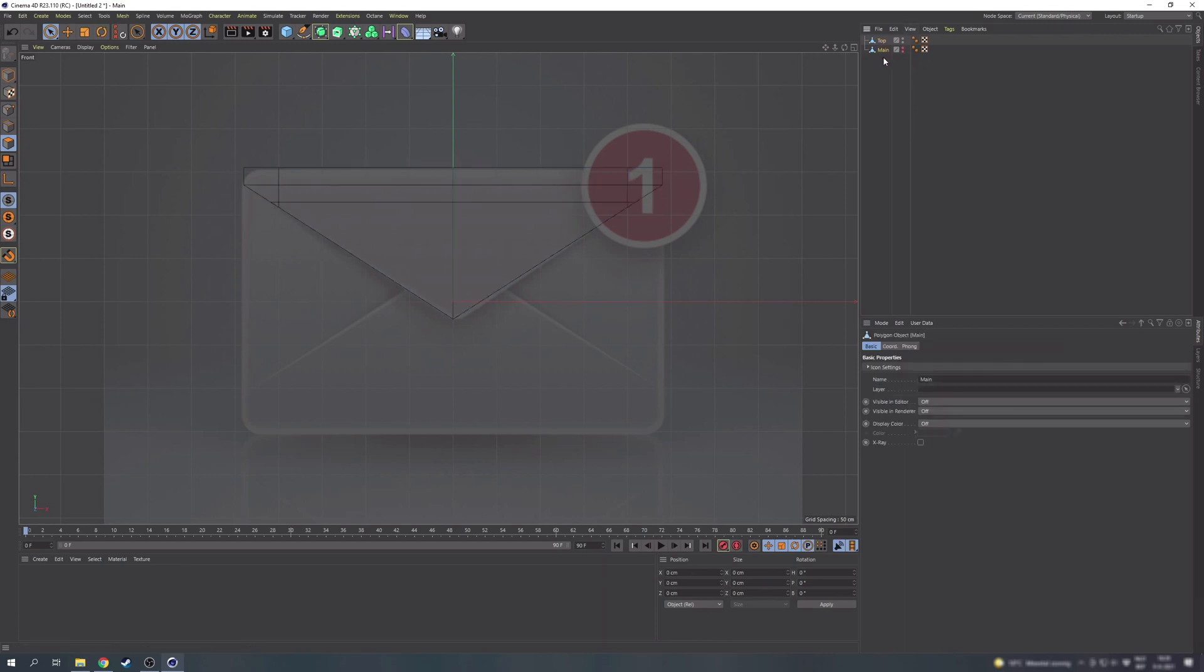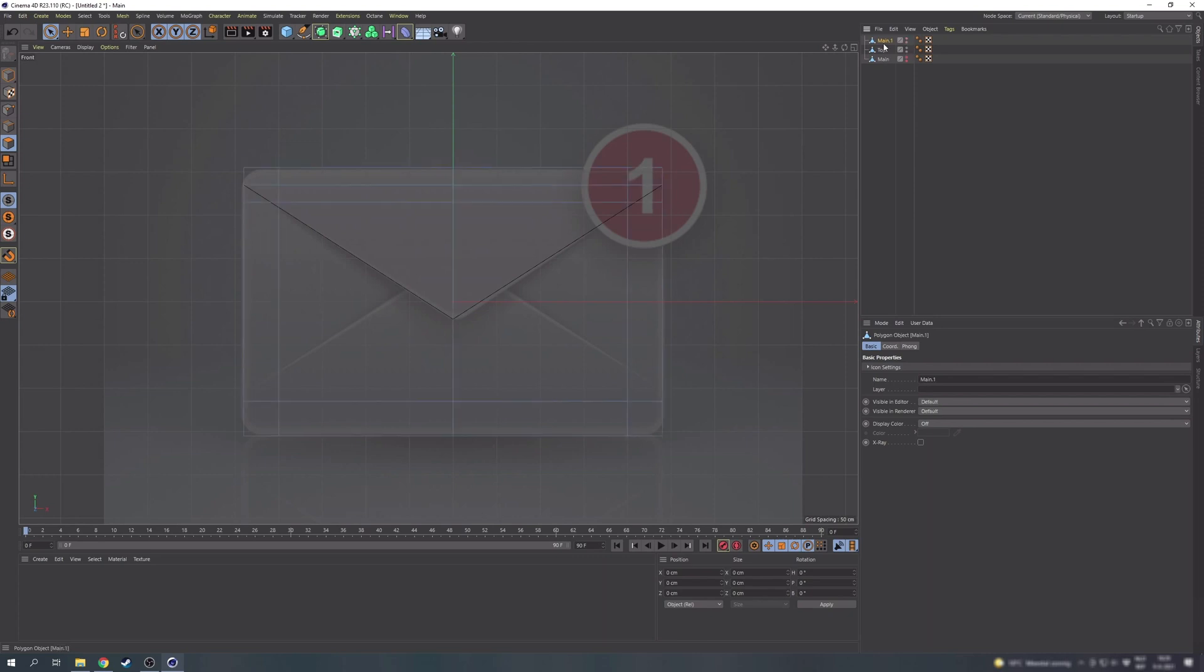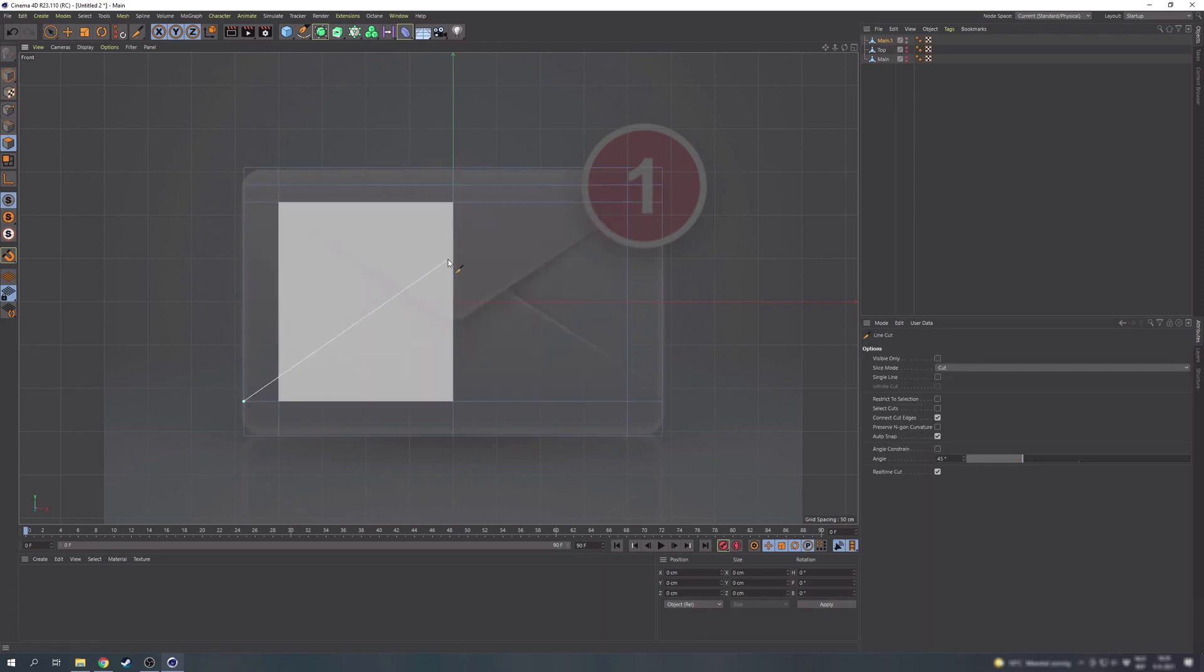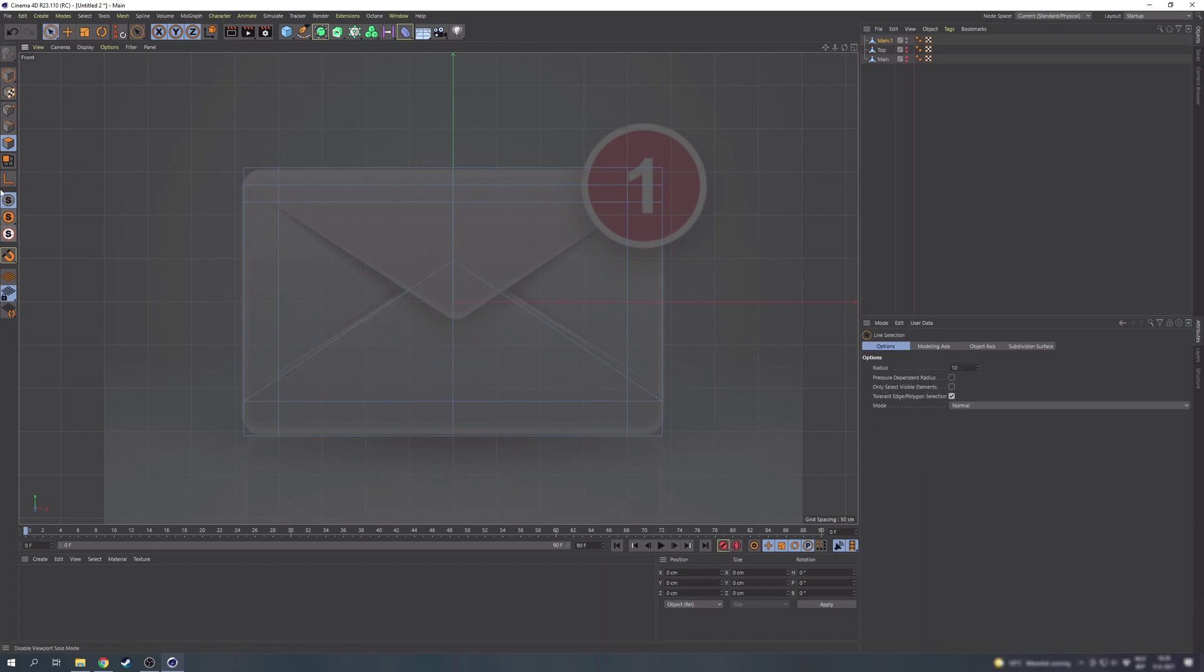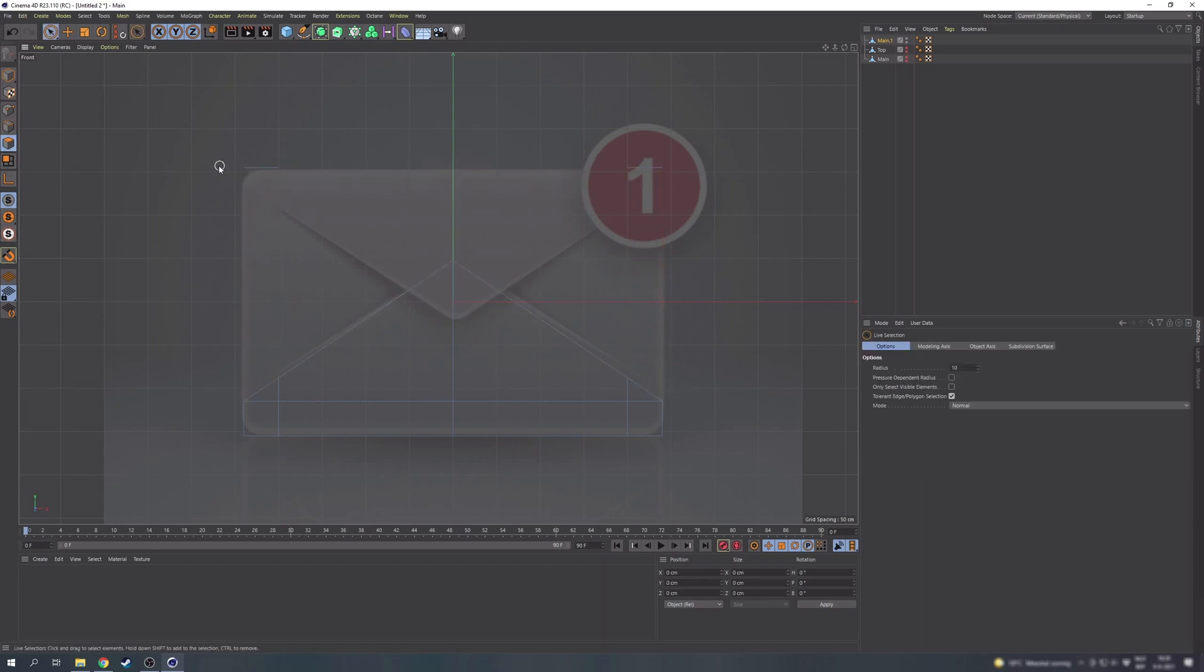That will do for now so let's repeat the same steps at the bottom portion. So duplicate the main shape and use the knife tool to get the triangle cuts. Delete the other polygons and let's take a look in the 3D view now.